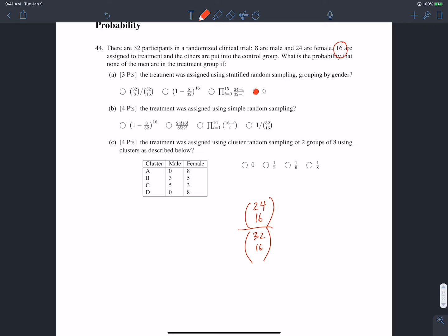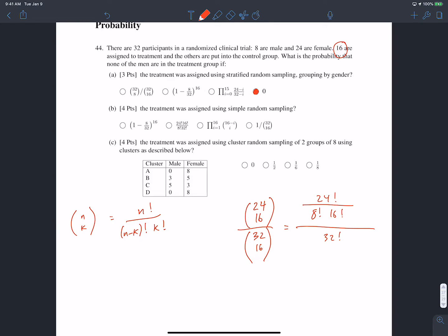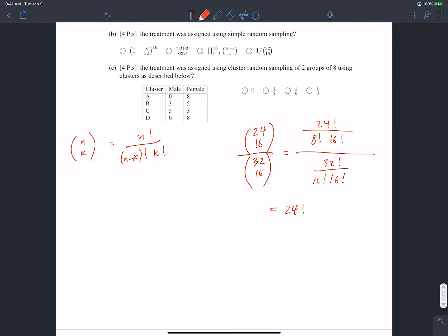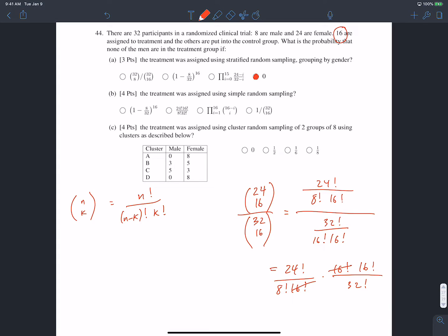Let's simplify this, since it doesn't appear to be one of our answer options. Remember that n choose k can be written as n factorial over (n minus k) factorial times k factorial. So our numerator becomes 24 factorial over (8 factorial × 16 factorial), and the denominator is 32 factorial over (16 factorial × 16 factorial). Taking the reciprocal of the denominator and multiplying, then canceling out the 16 factorials, the answer is 24 factorial times 16 factorial divided by 8 factorial times 32 factorial — the second option.